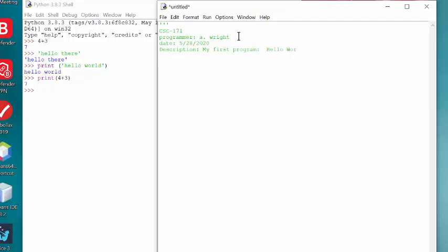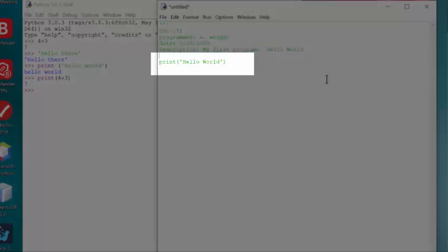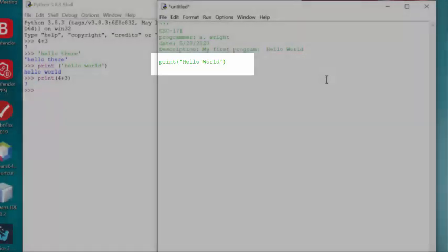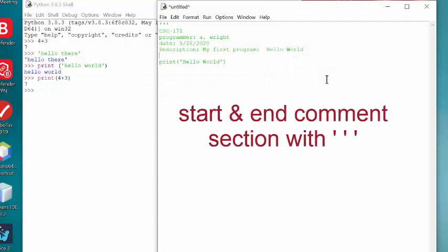So our first program will be hello world. And just as we saw on the interactive shell, I will print hello world. Now, notice this is green because it is still in the comment section. So I wanted to end the comment section after description.